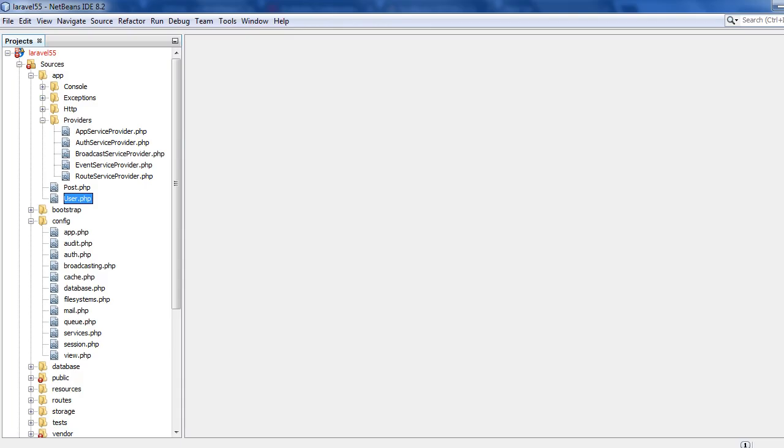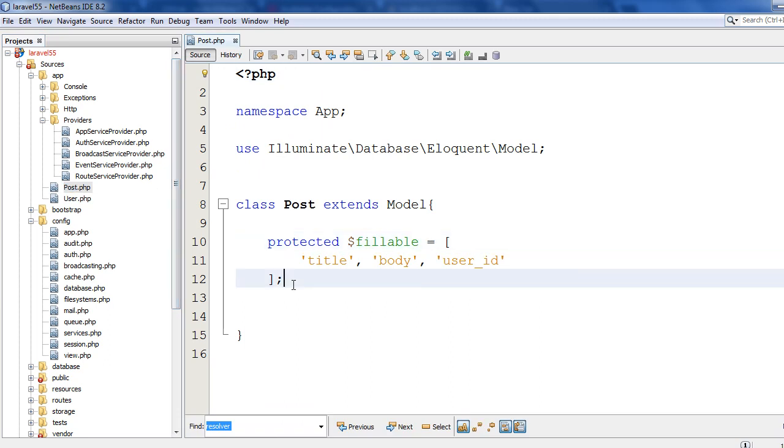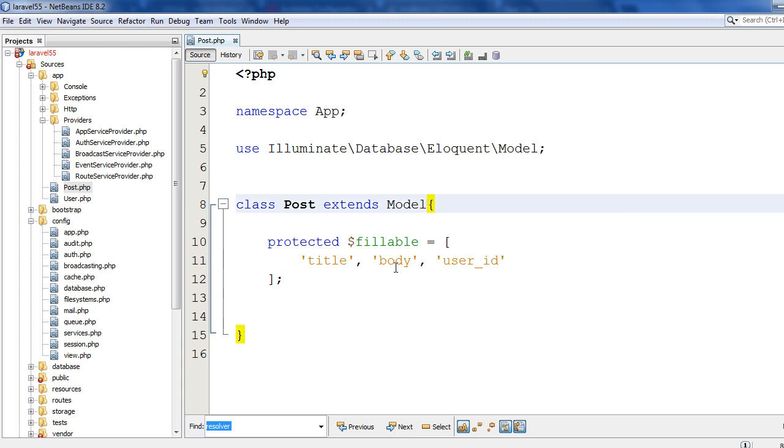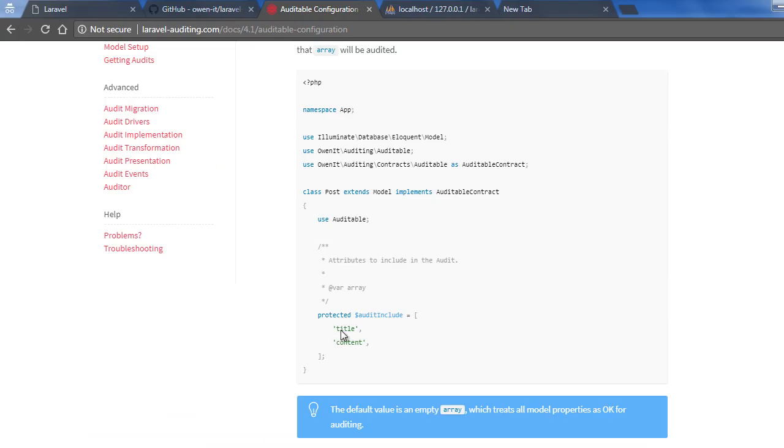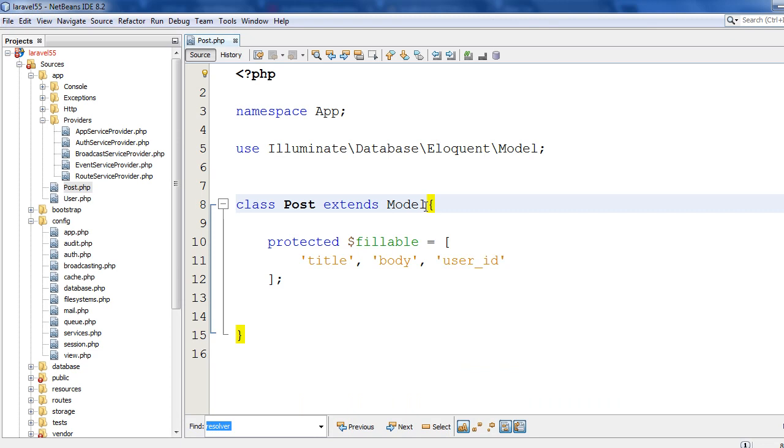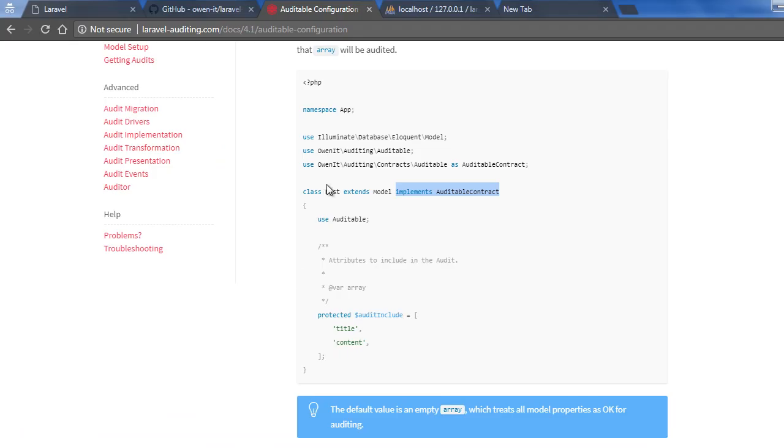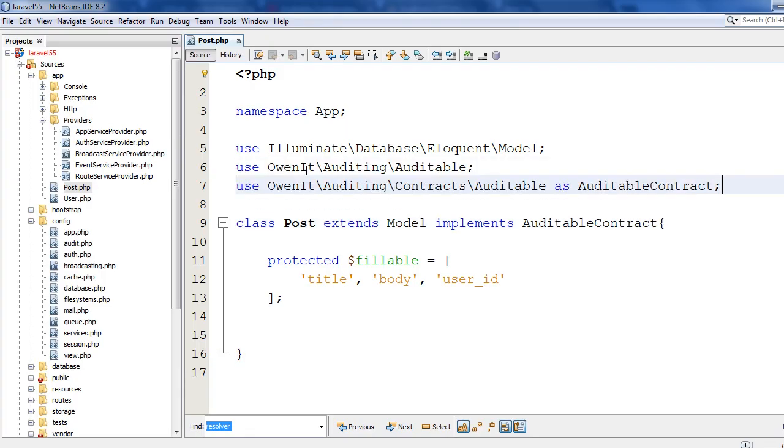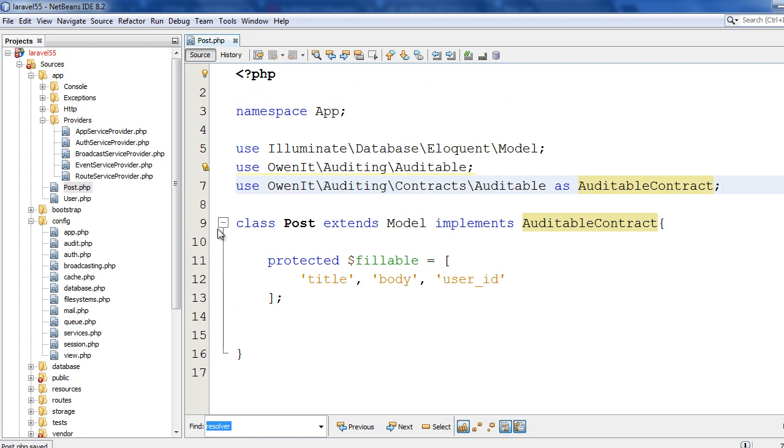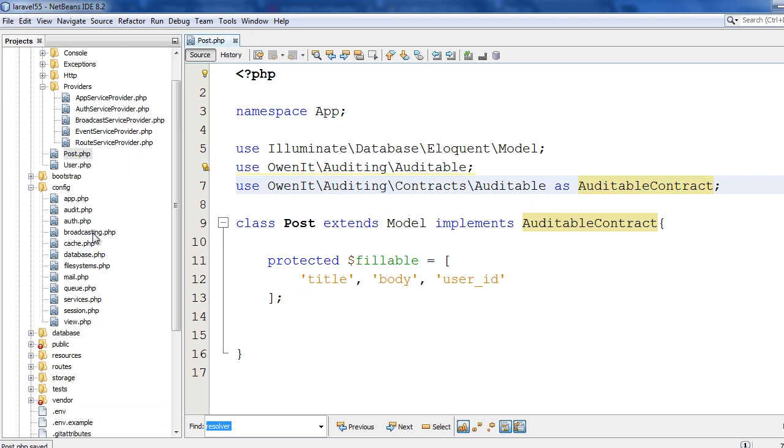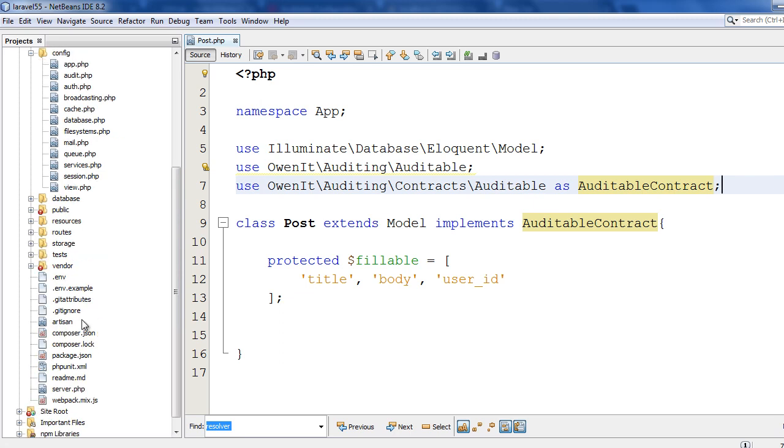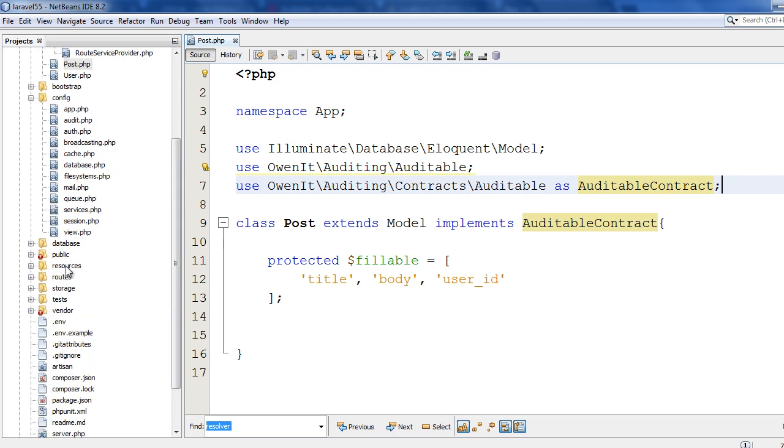So for simplicity, we will reuse a model that I have declared earlier and I am giving the Auditable capability for my Post model. Now you can test this application - you can test whether Laravel auditing is really working. You can create some model using tinker command here.